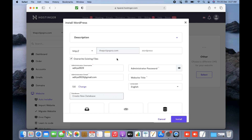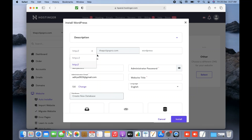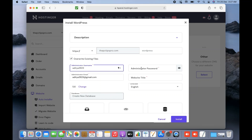When you select WordPress it will give you a settings option where you can set everything. The first section is the protocol — HTTP or HTTPS. If you have already installed an SSL certificate on your domain, you should select HTTPS. If you have not installed an SSL certificate, select HTTP. I already have an SSL certificate installed on this domain, so I'll select HTTPS.